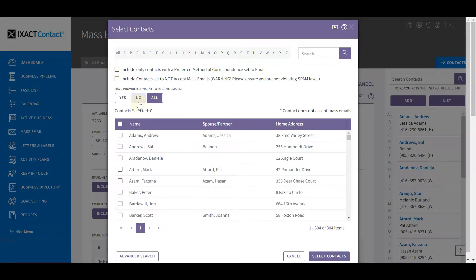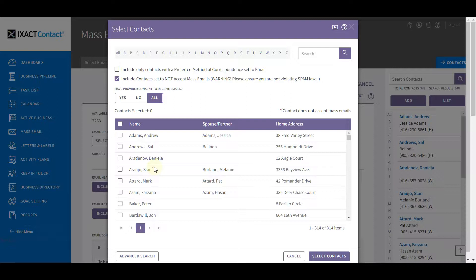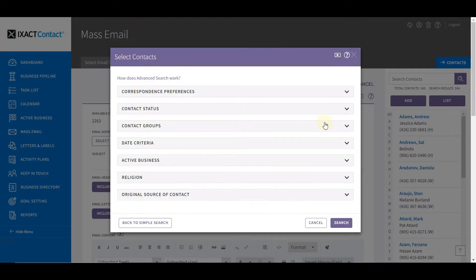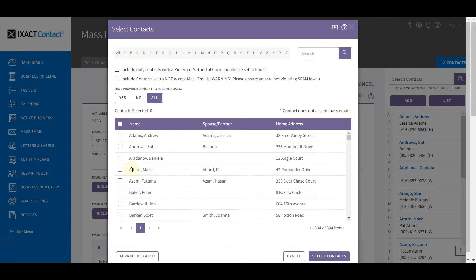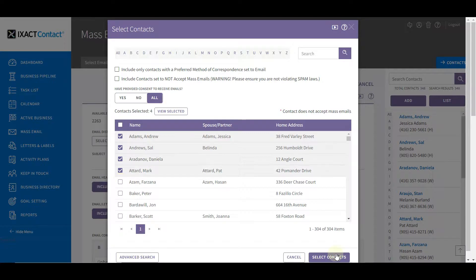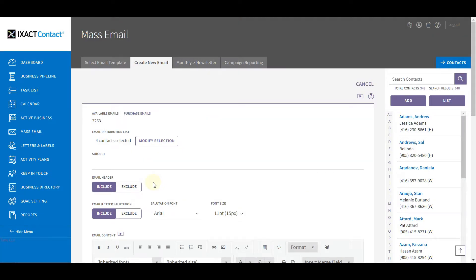By default the list excludes those contacts that have opted out of receiving your mass emails. If you wish, you can select the second checkbox at the top of the page to include these contacts in the list. The contacts that have opted out are highlighted in the list with an asterisk next to their name. If you do include any of these contacts, please be sure that you are not violating email anti-spam laws. These two options exist in both the simple and the advanced contact search functions. After selecting your contacts you can now set up the content and other options for your email.